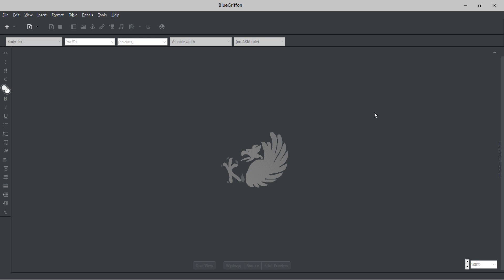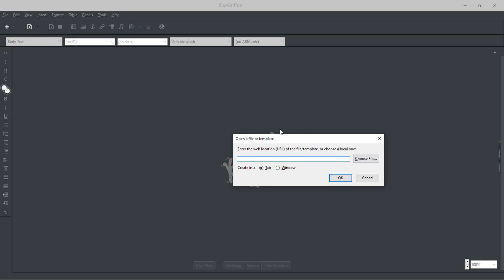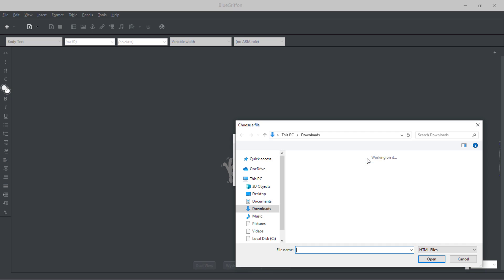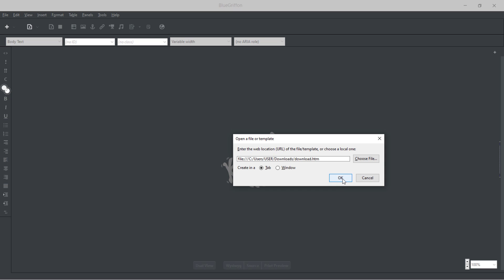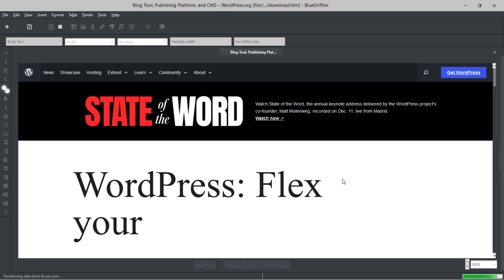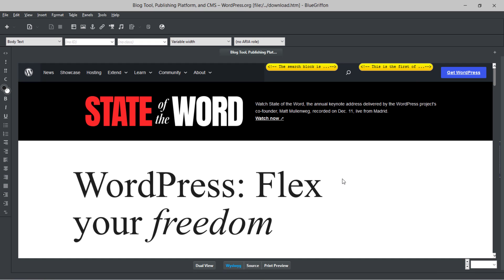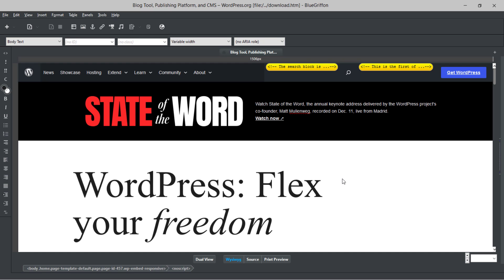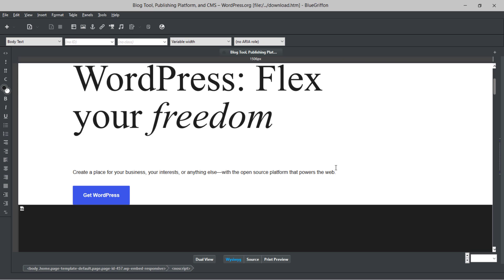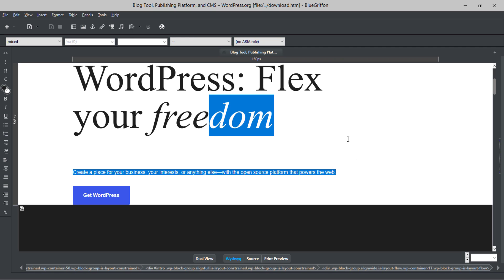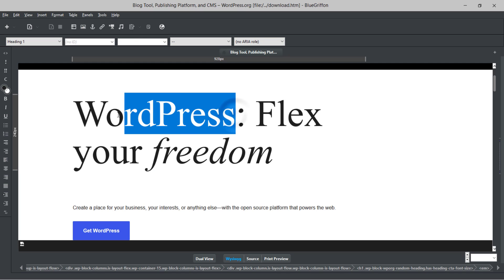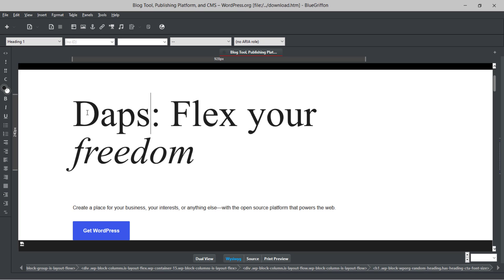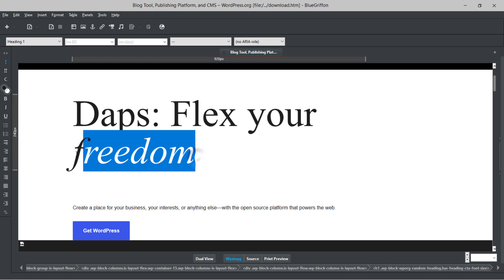Once Blue Refund is open, go to File > Open and choose the downloaded HTML file. Open it in a new tab and you'll see the wordpress.org landing page with a front-end drag-and-drop interface. You can change text right here — for example, I'll change 'WordPress: Flex Freedom' to 'Dabs: Flex Your Freedom' — super simple.